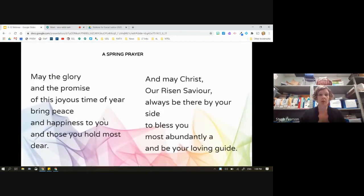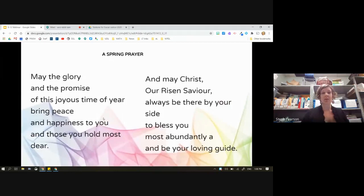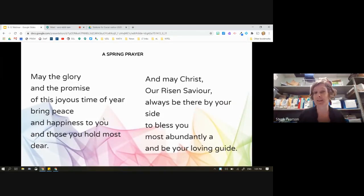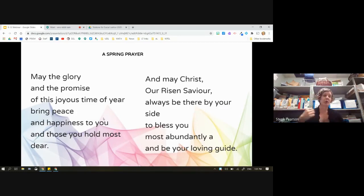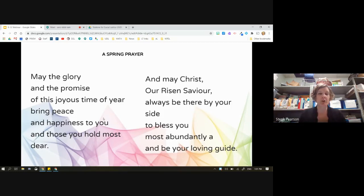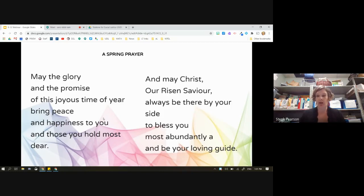So before we get started, I'm just going to start with a short prayer. In the name of the Father, the Son, the Holy Spirit — may the glory and the promise of this joyous time of year, which is really September, increase happiness to you and those you hold most dear. And may Christ, our risen Savior, be always by your side to bless you most abundantly and be your loving guide.